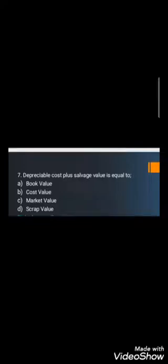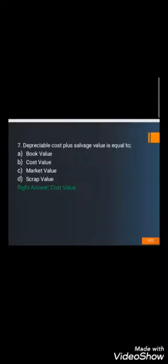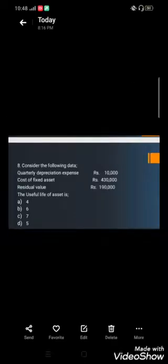Question number seven: Depreciable cost plus salvage value equals — A) Book value, B) Cost value, C) Market value, and D) Scrap value. Scrap value is another name for salvage value. The right answer is B) Cost value. Since cost minus salvage value equals depreciable cost, adding salvage value back to depreciable cost gives you the original cost value of the asset.